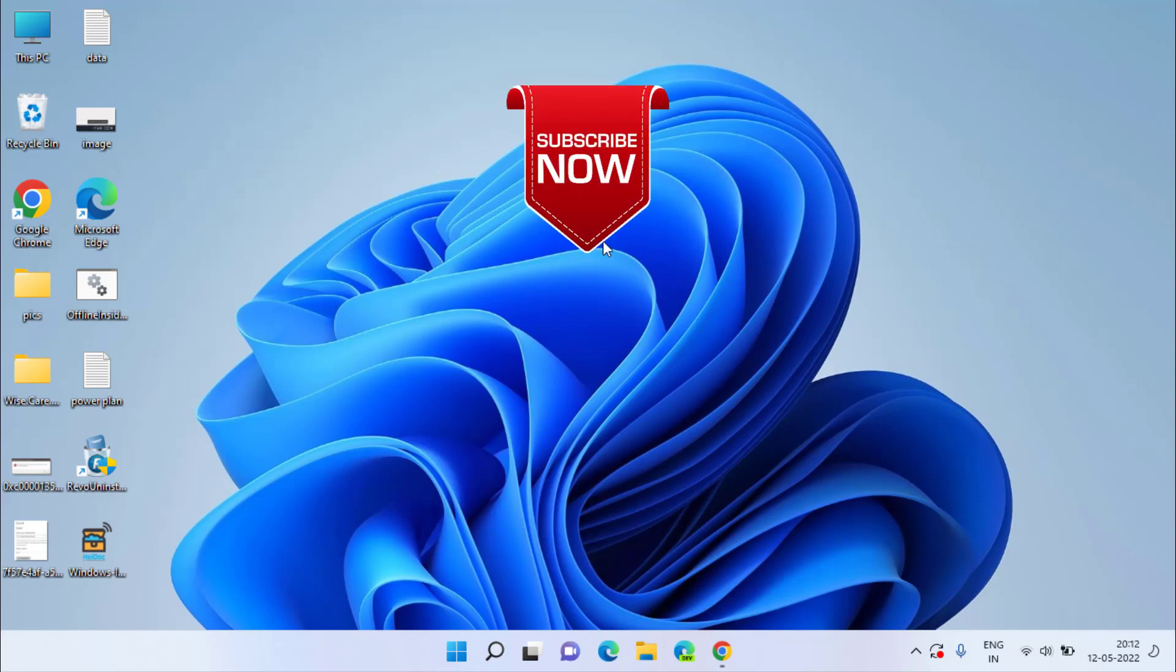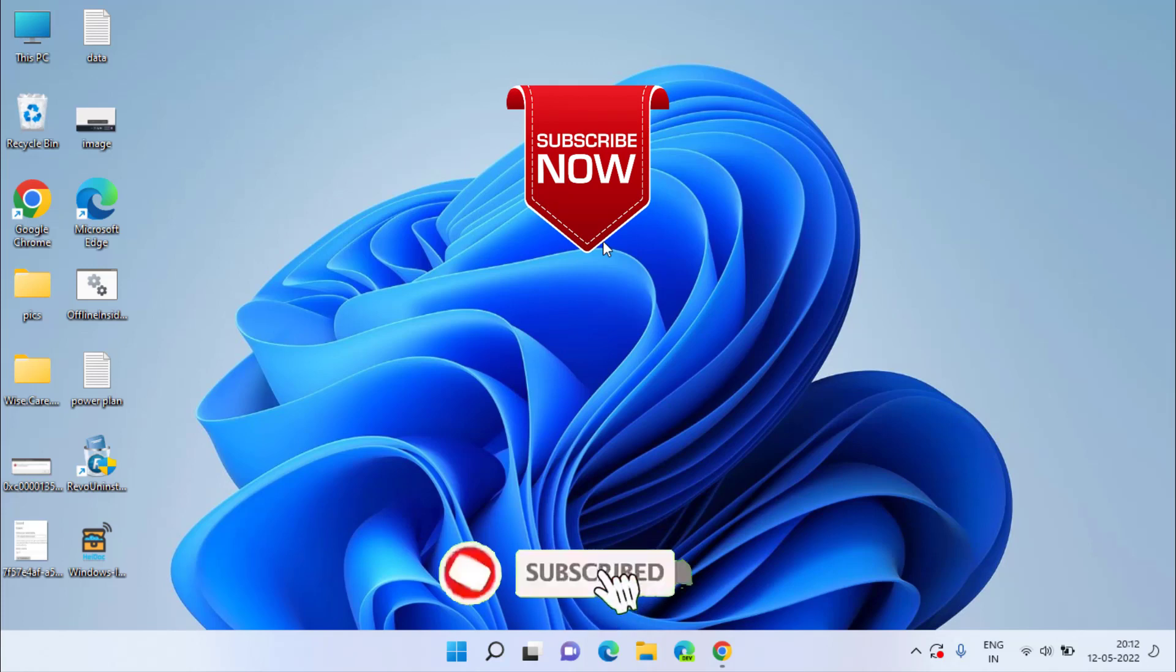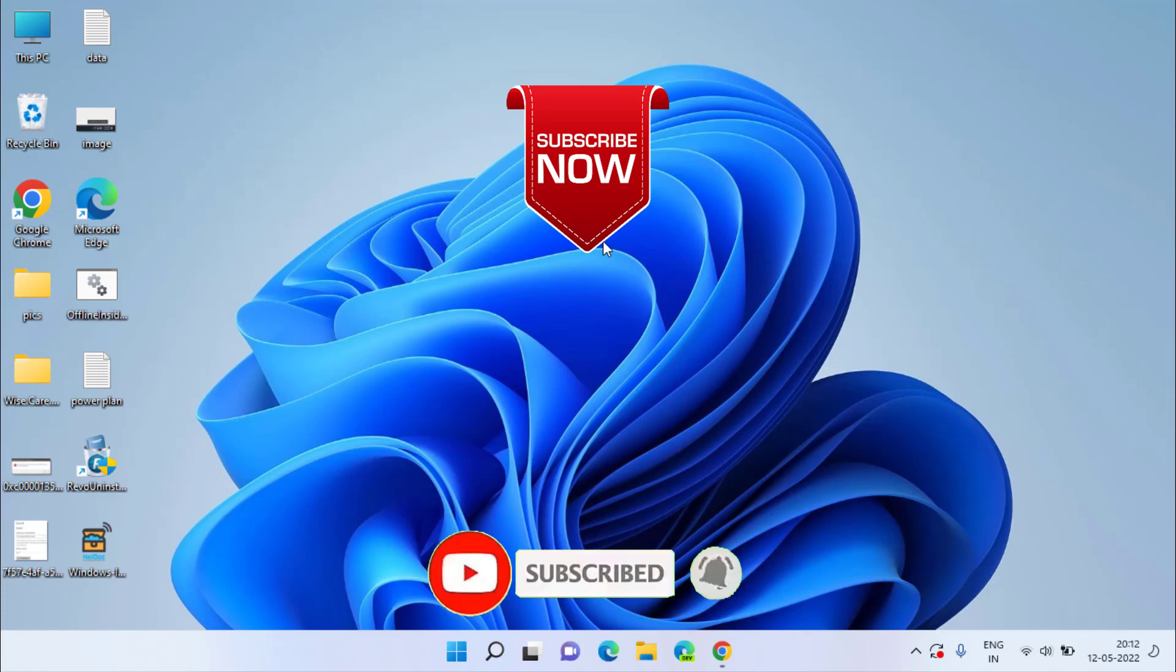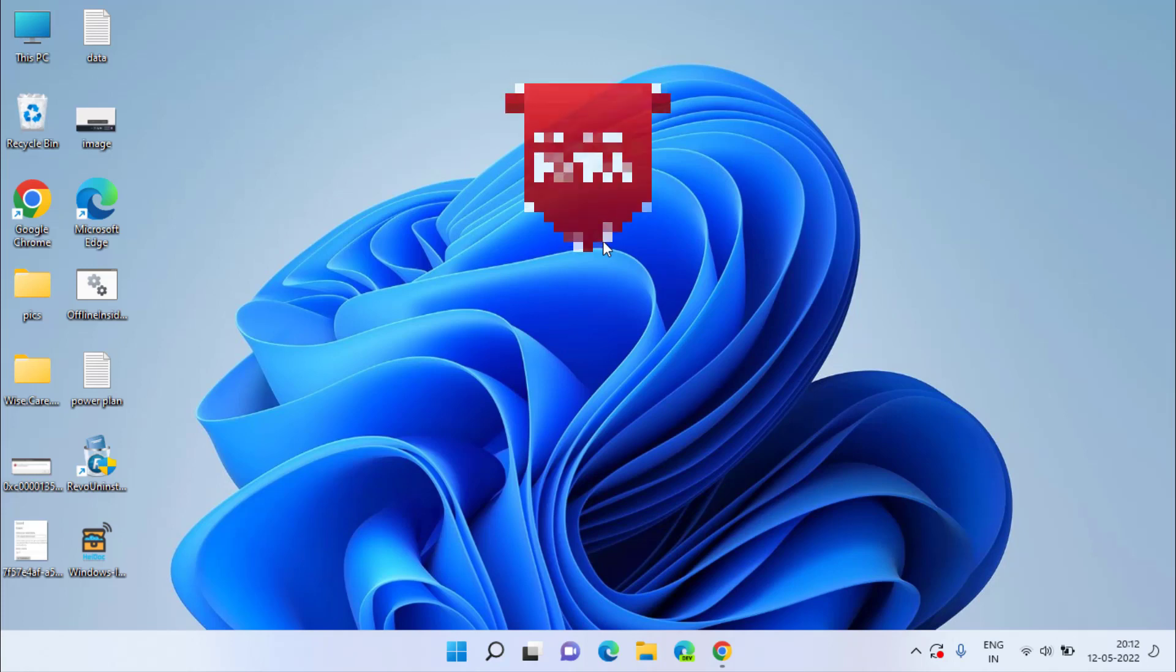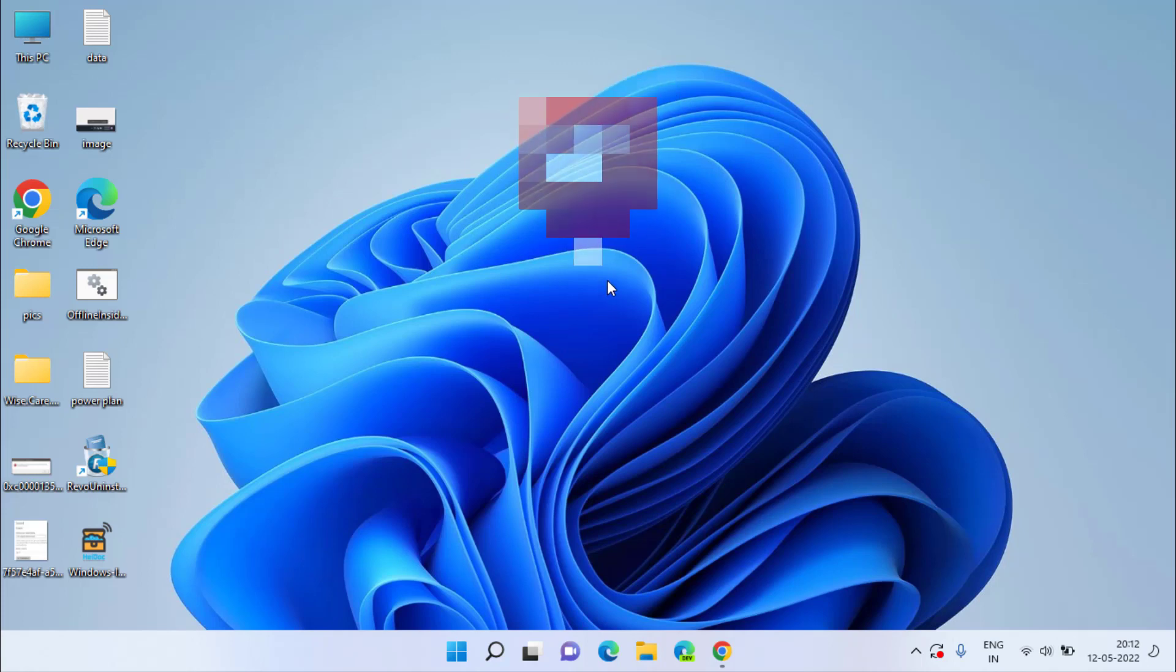So this is all about it friends. If you are new to this channel, if this video works out for you, I request you to please click on the subscribe button and don't forget to hit the bell icon to continue receiving more such updates from my channel. Keep watching Lotus Geek friends. Thank you so much.